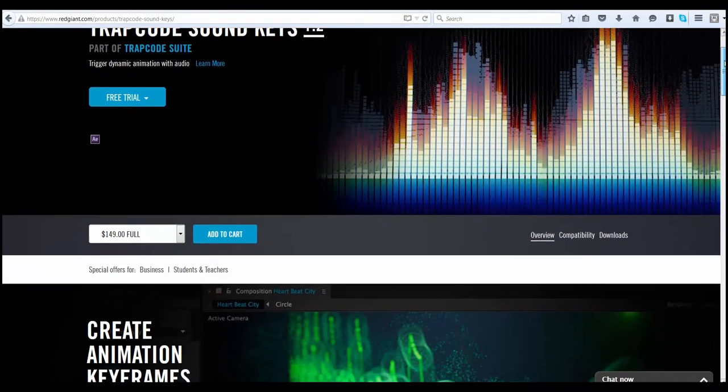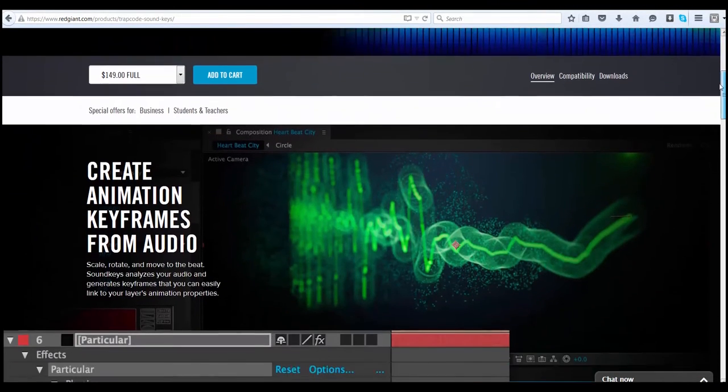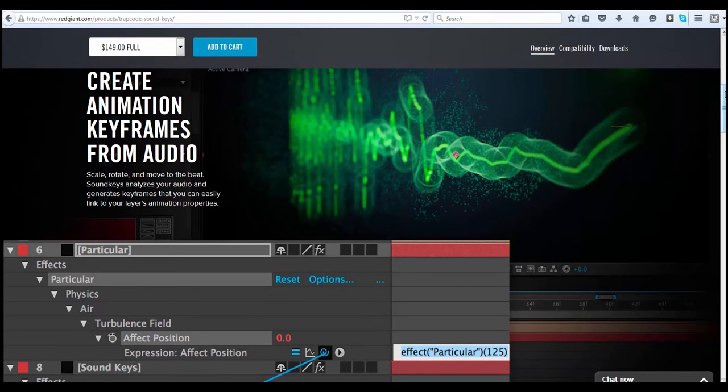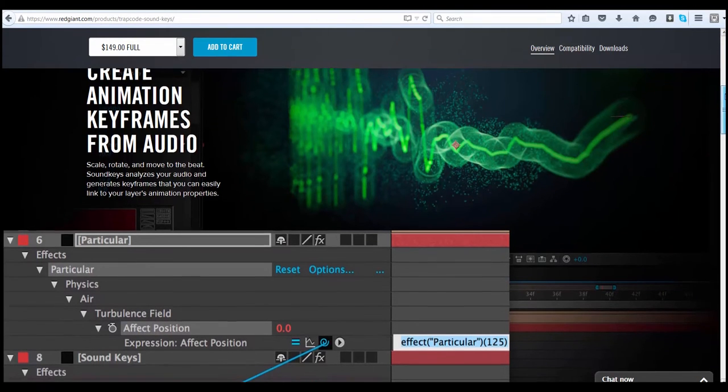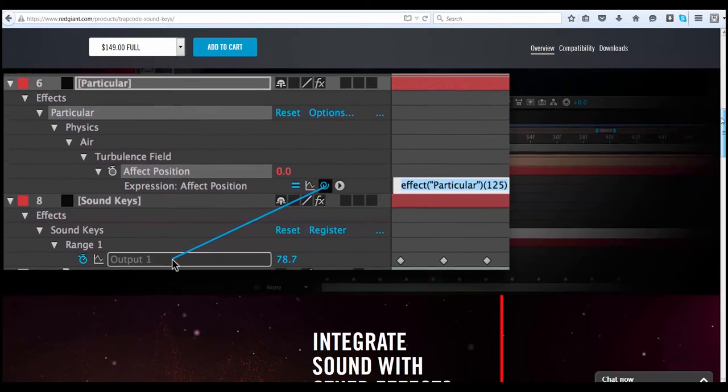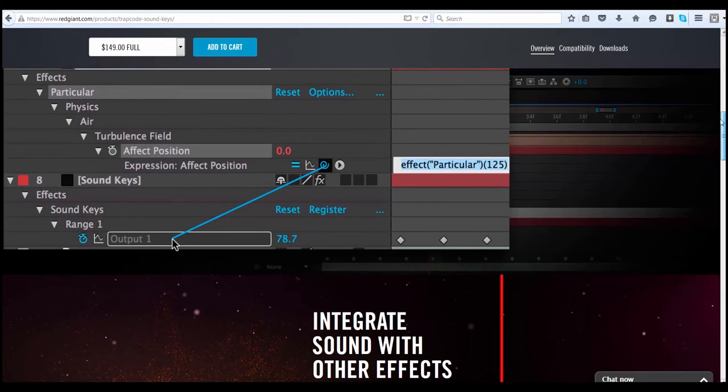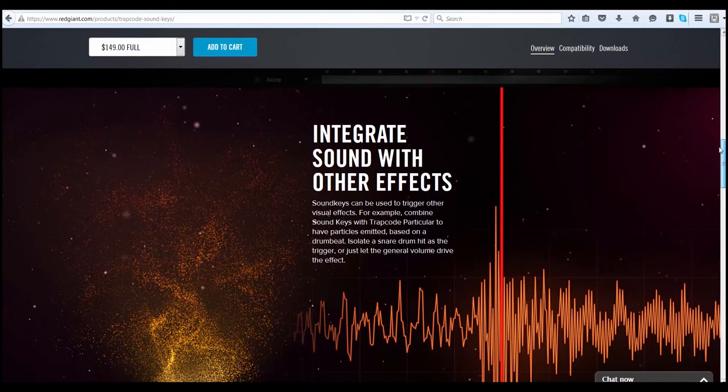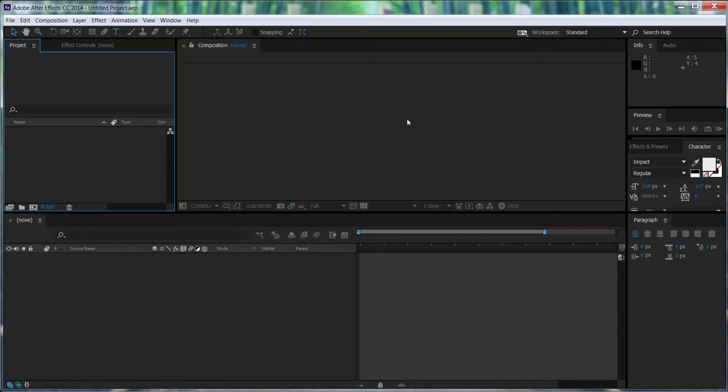Hello guys, Joan here. In this quick video we're going to be working with Trapcode Soundkeys plugin for After Effects. This is a plugin that generates keyframes from audio. So let's start.